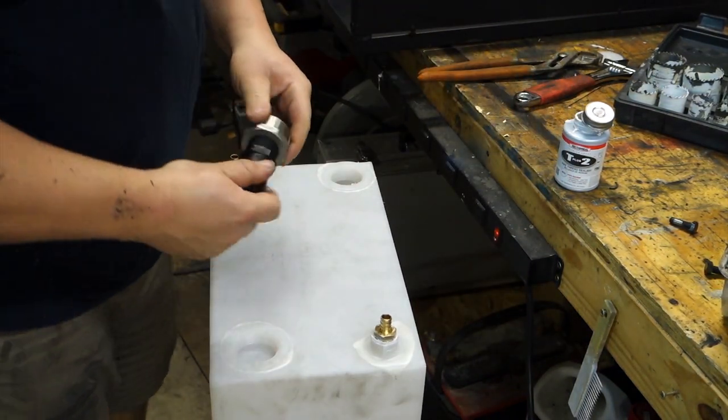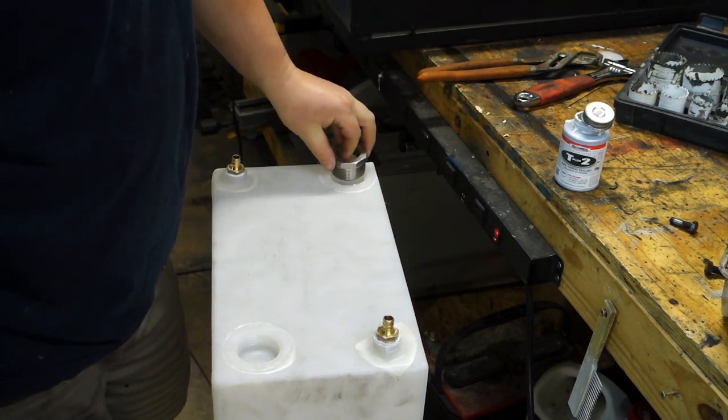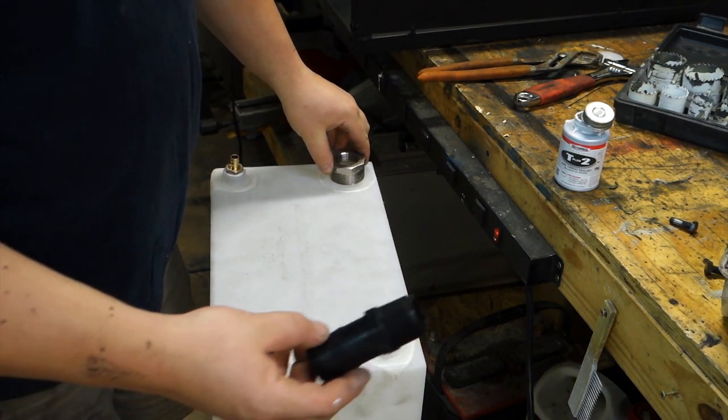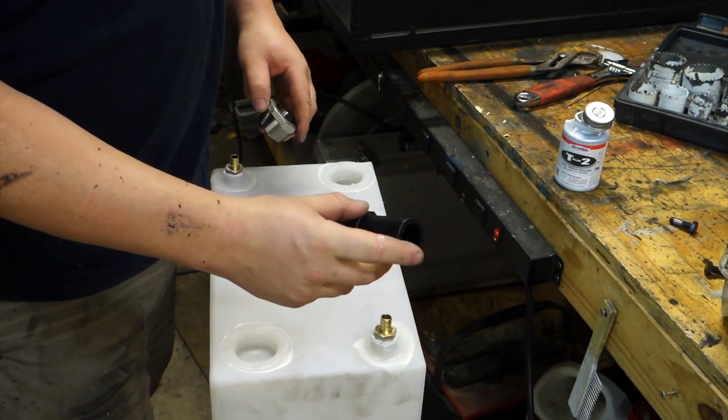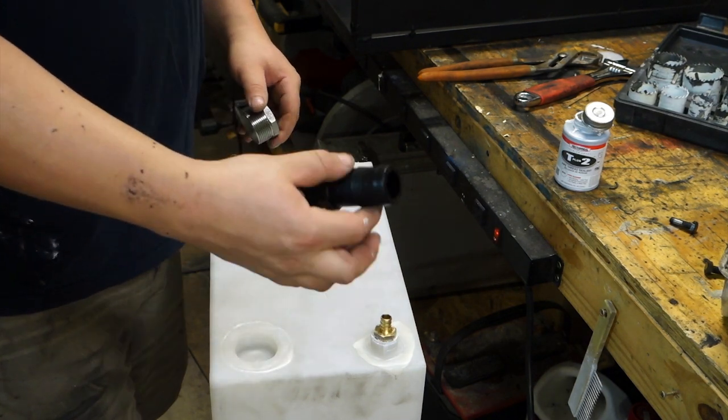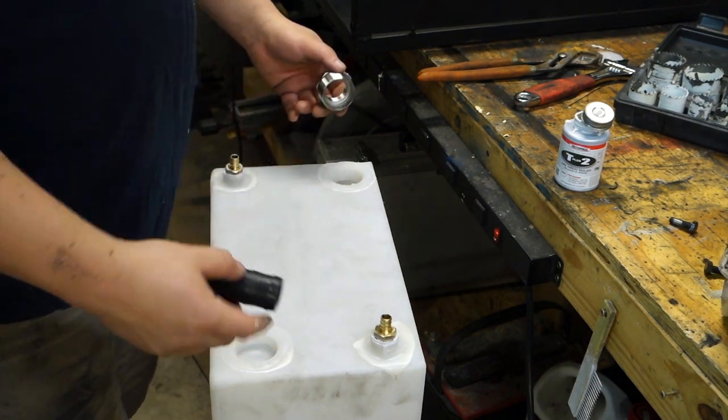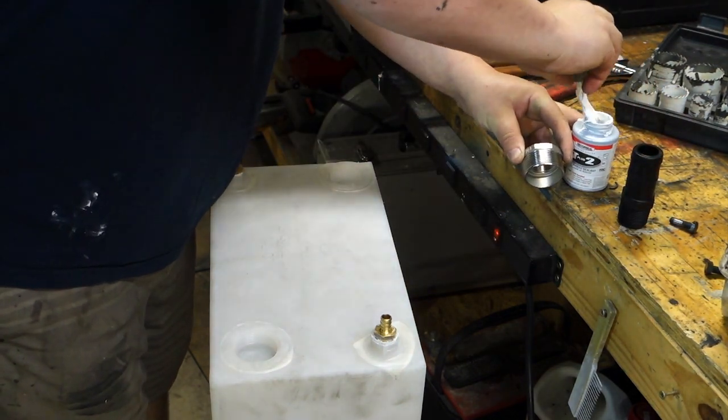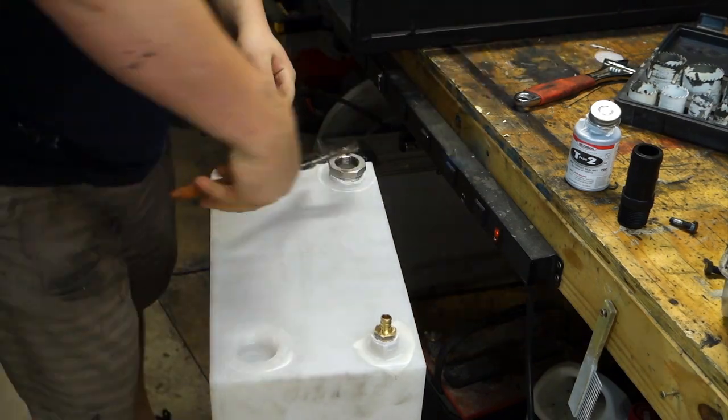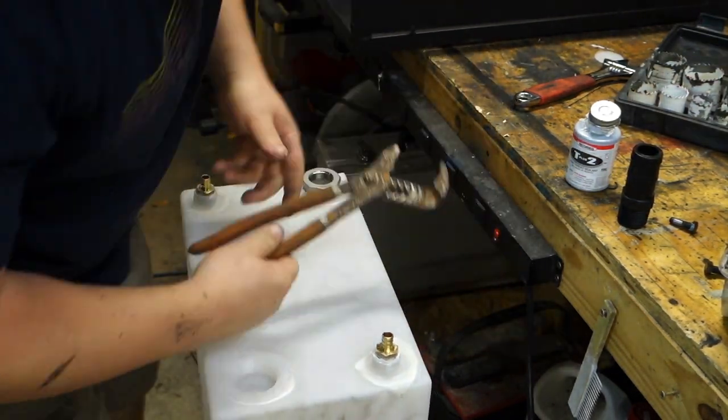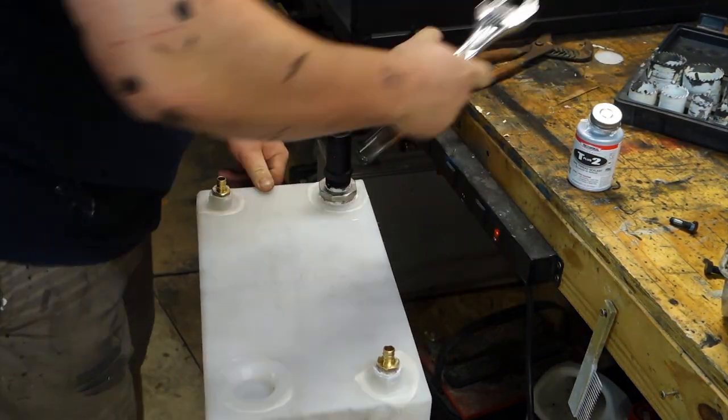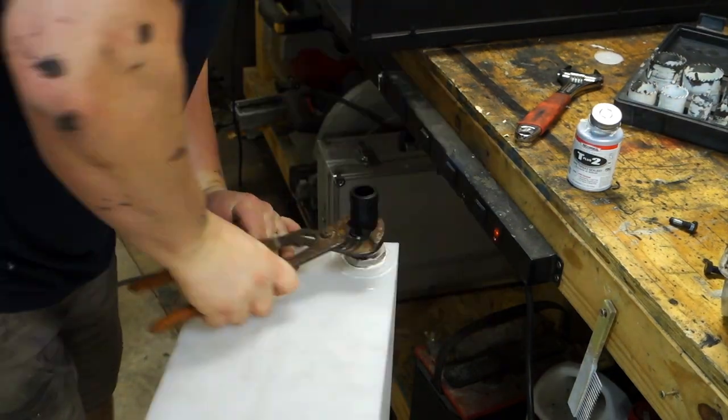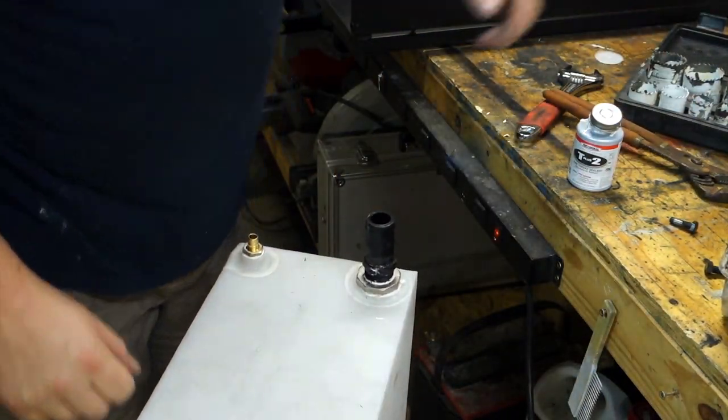Now for the fill hole, it's the same deal. We have this 1.5 to 1 inch threaded adapter. Then we have this piece, which is 1 inch threaded to 1.25 inch barb. And because it's a 1.25 inch barb on our fill side, same approach here. So there we go.